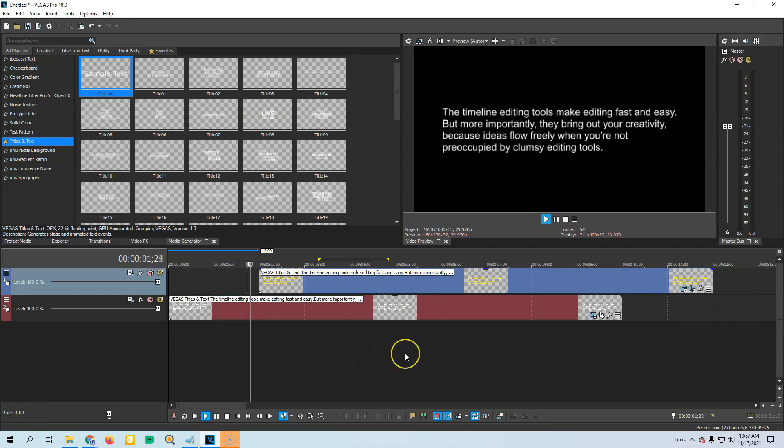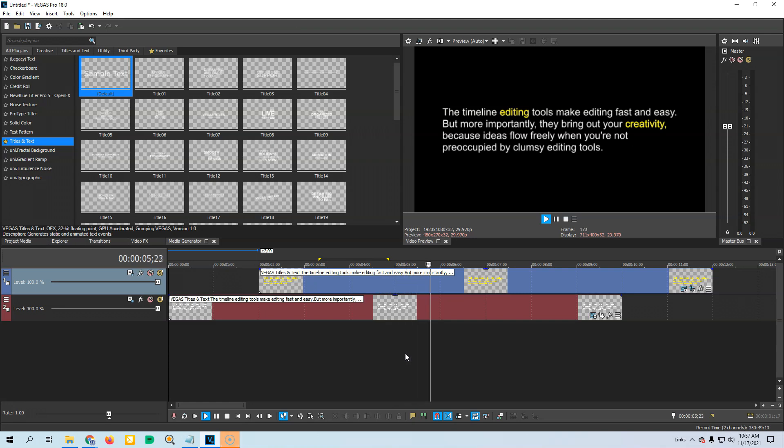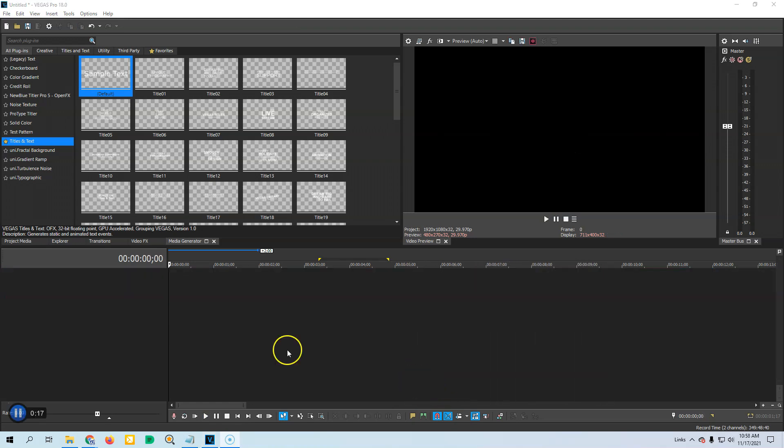Would you like to see how you can highlight text in Vegas and make it look like text is being highlighted? Well, I will show you how to do it. Let's go ahead and get started.